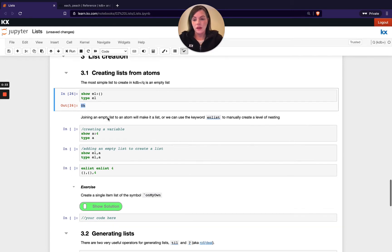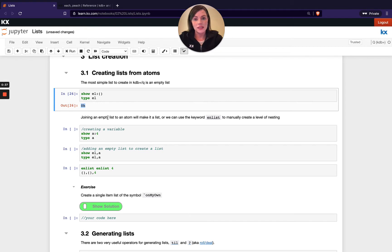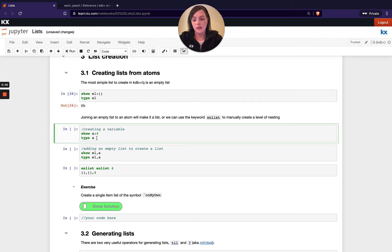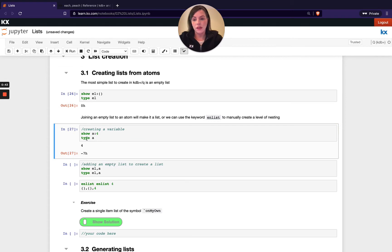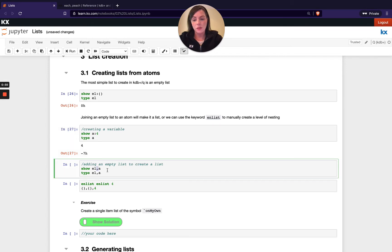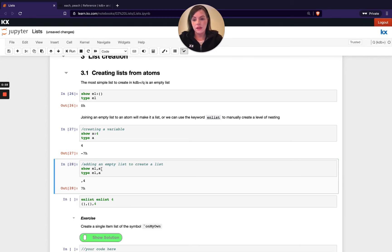So why is this important? This empty list, we can actually create lists using this empty list. So for example, if I have the atom A, which as we know is a singular value, I can show that by running type on A, which is minus seven H. Now, if I use this comma operator, the concatenation operator, and I say join to my list or my empty list A, let's see what happens.